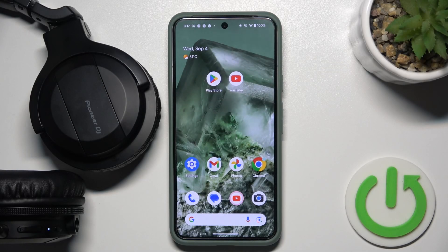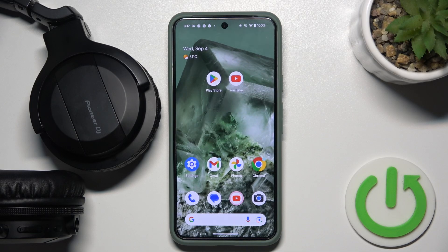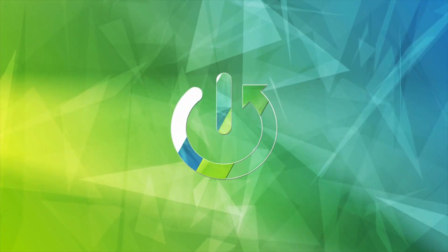Hello everybody and welcome. In this video I will show you how to rename your headphones Pioneer DG using your Android device.